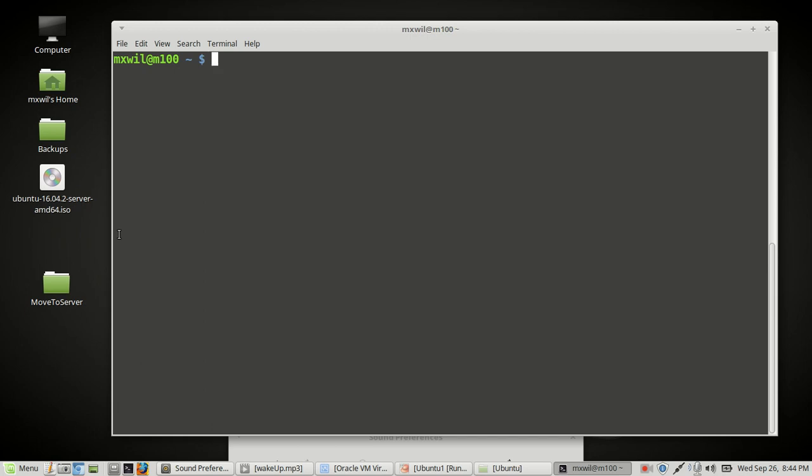Hello. In this video, I'd like to go over logging in remotely and securely into your server. In our last video, we went over logging in through SSH from the command line. So we'll go ahead and do that again.